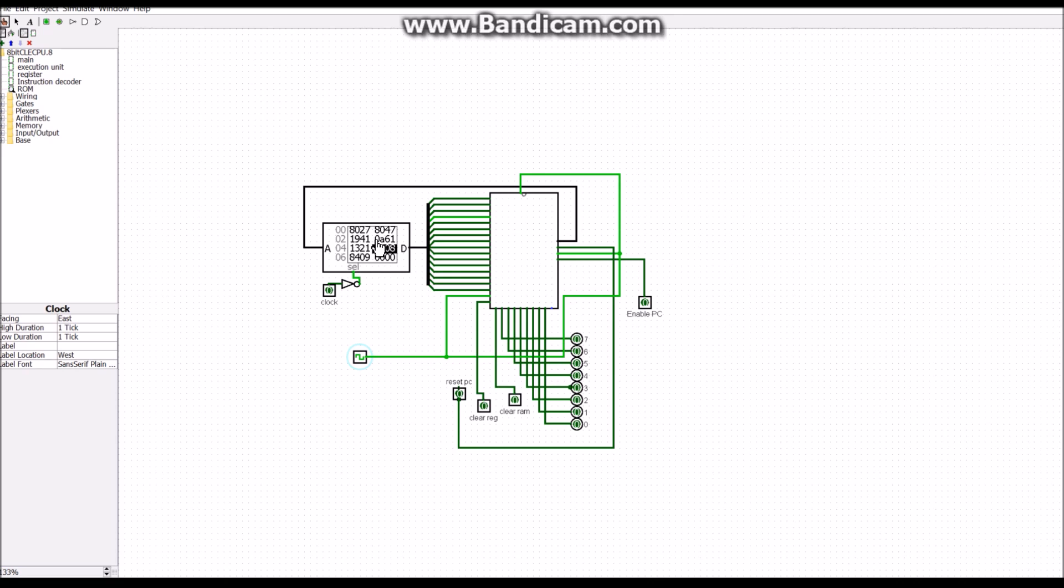So the next line says branch if equal to line 2. So it says if what was in the flag's register was the flag branch if equal, which it was because we compared two things and they were equal, then it's going to branch to register 2, or to line 2. So that's why right here, if you notice.